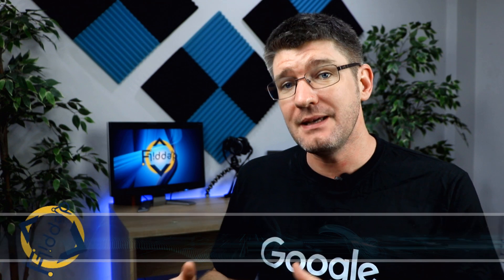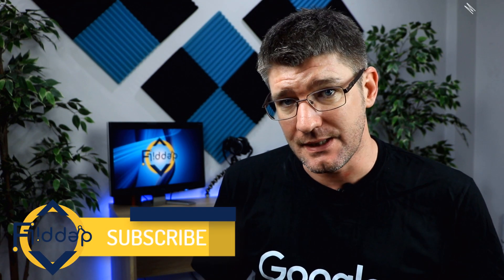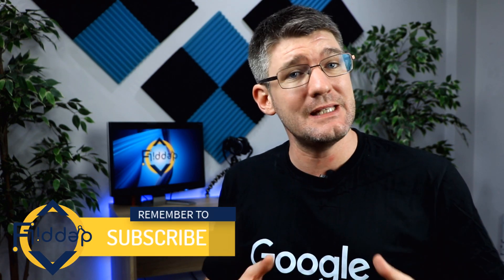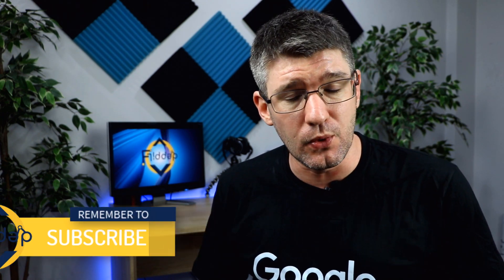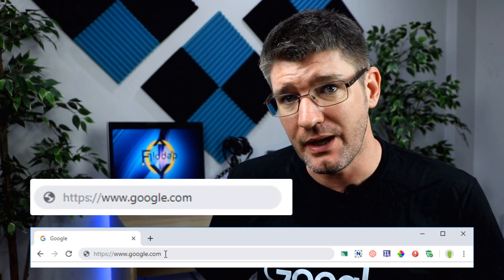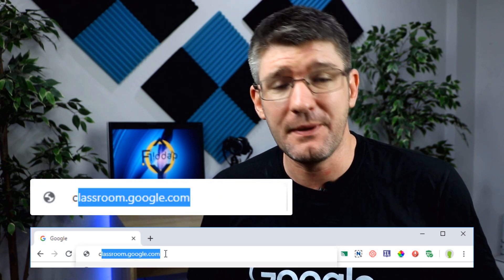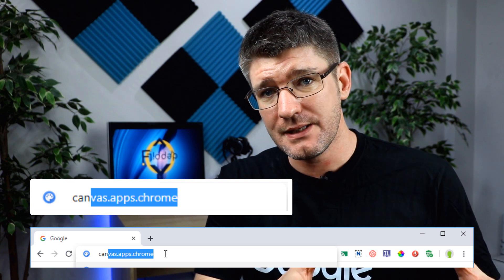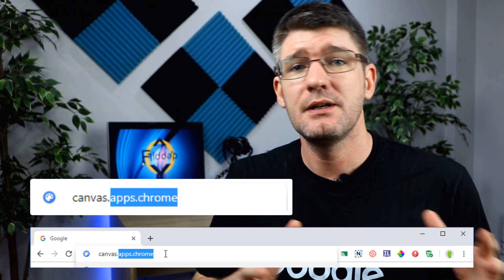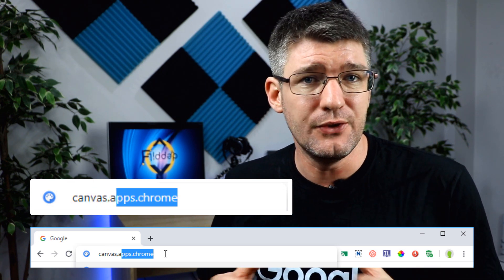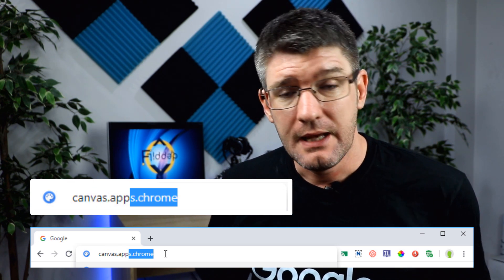The app is called Canvas. Canvas is part of Google — it's not part of the core suite, so we're going to have to type in a slightly different URL. You can find it by typing in canvas.apps.chrome.